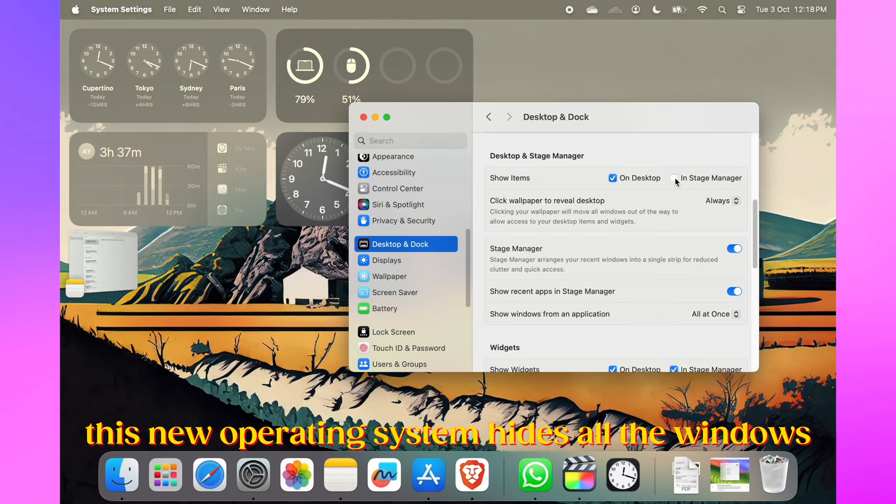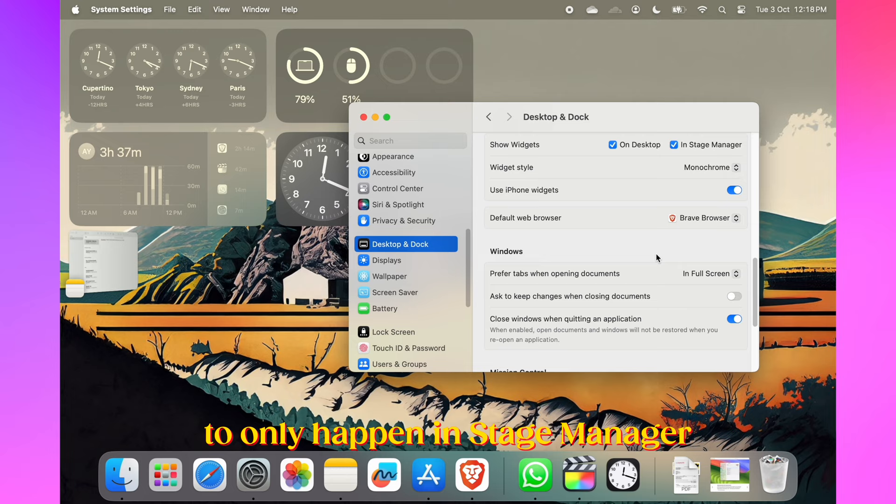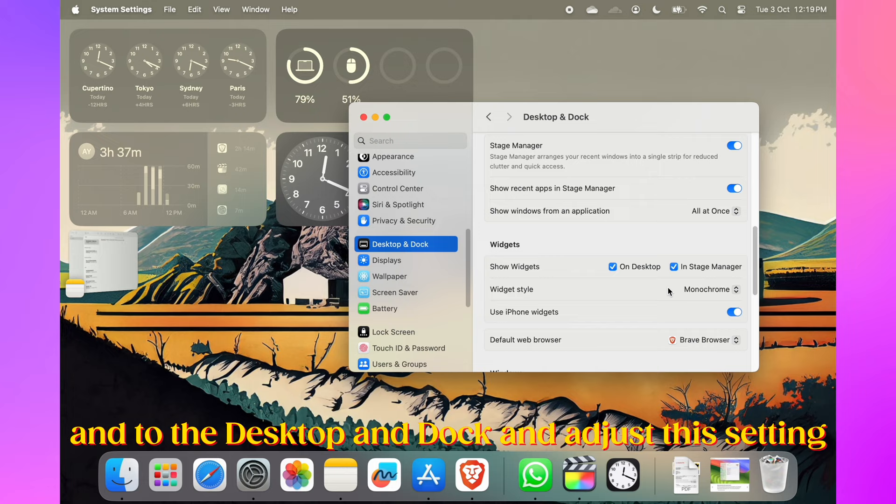By default, this new operating system hides all windows when you click on your wallpaper, but you can limit this behavior to only happen in Stage Manager. To do so, go to System Settings, into Desktop and Dock, and adjust this setting.